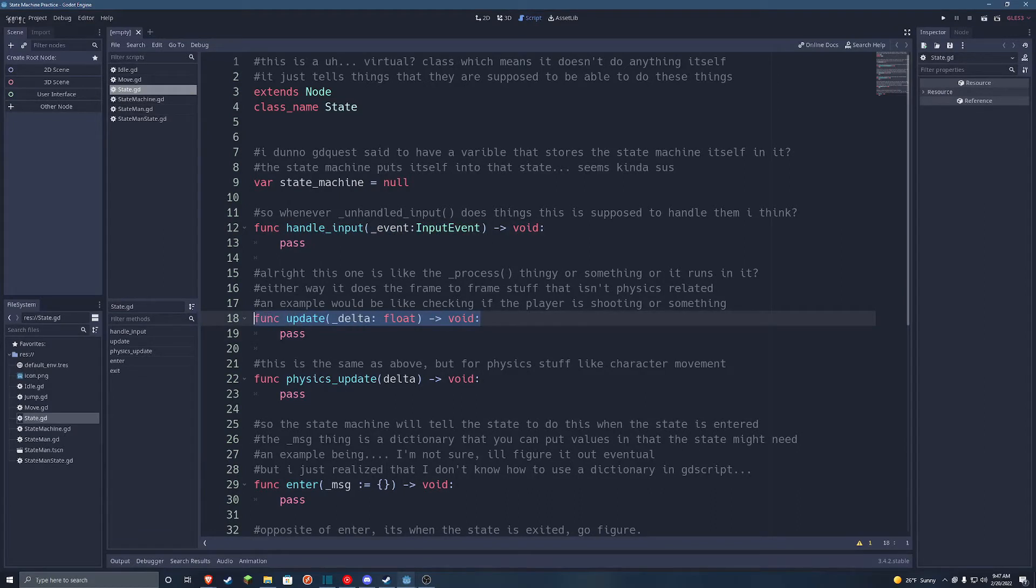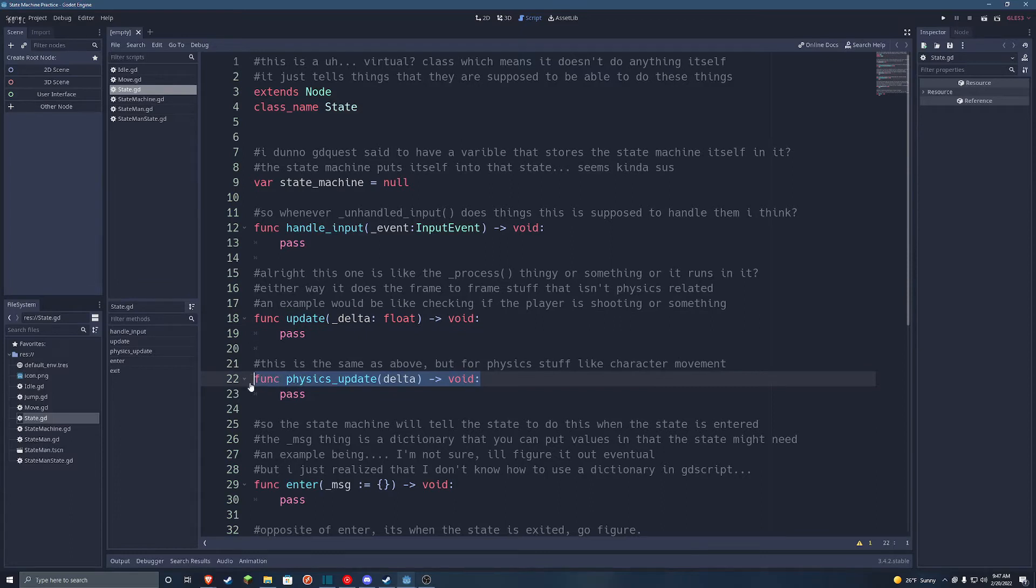Update is ran in the process function, and physics update is run in the physics process function, which you use to move characters and stuff.